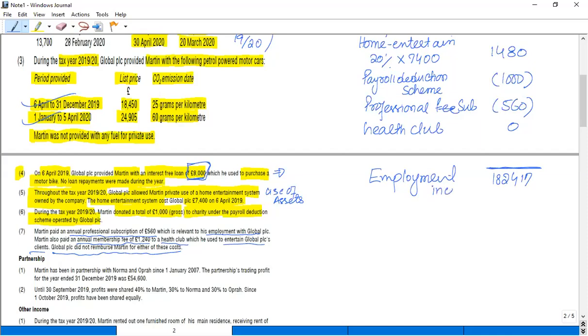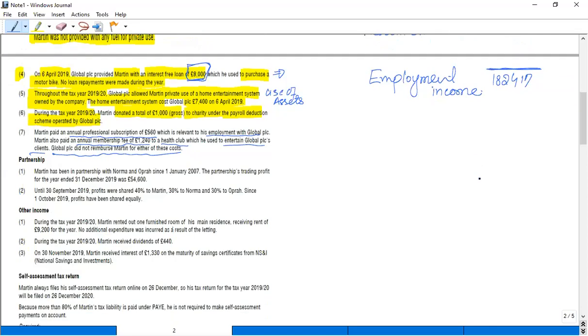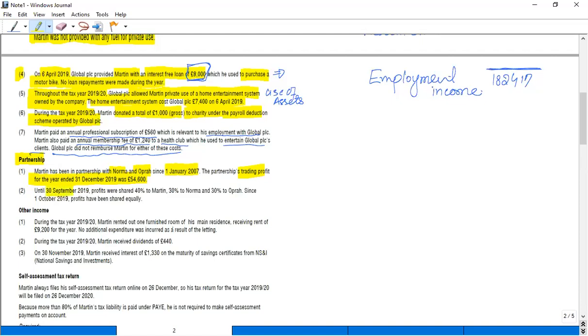Now let's work out the other information. So let's deal with partnership. Martin has been in partnership with Norma and Opera since 1st January 2007, so it's an ongoing partnership. The trading profit for the year ended December 2019 was £54,600.